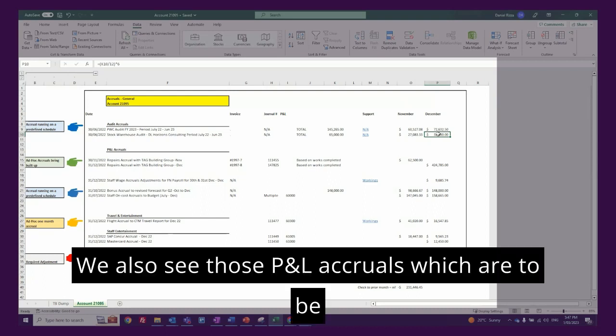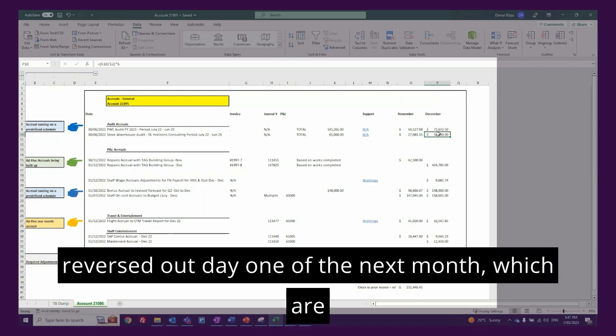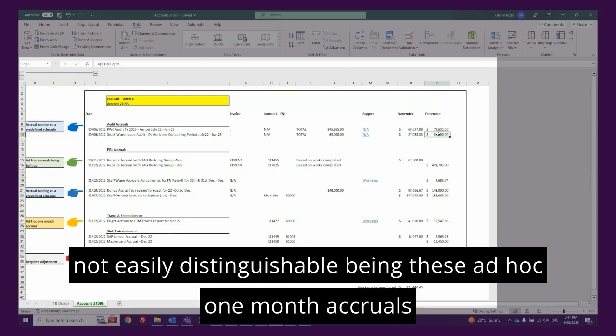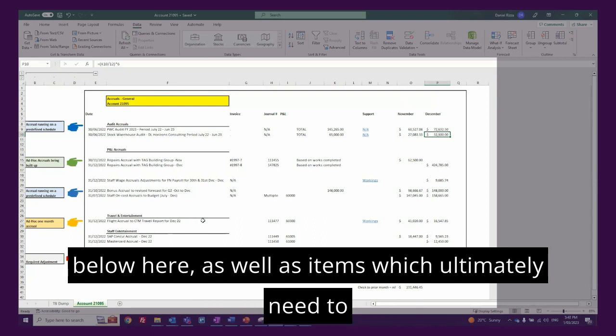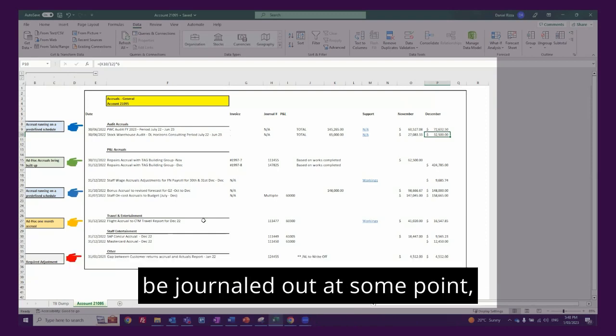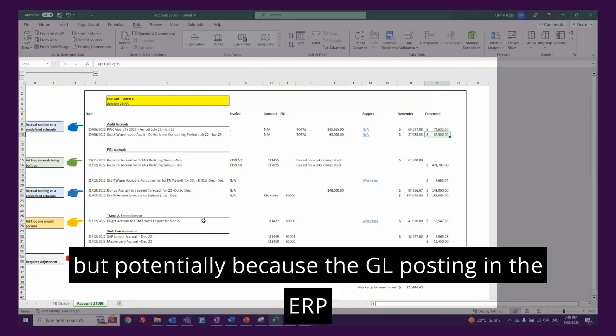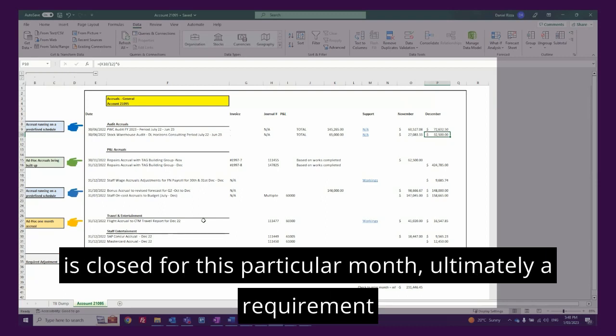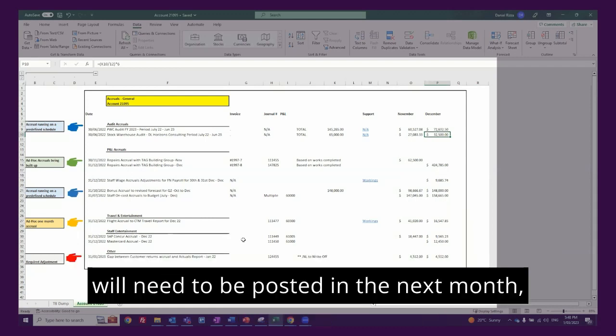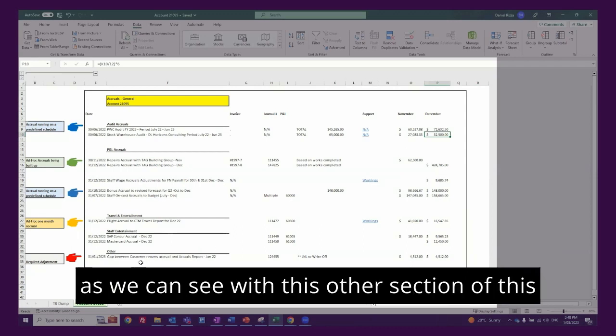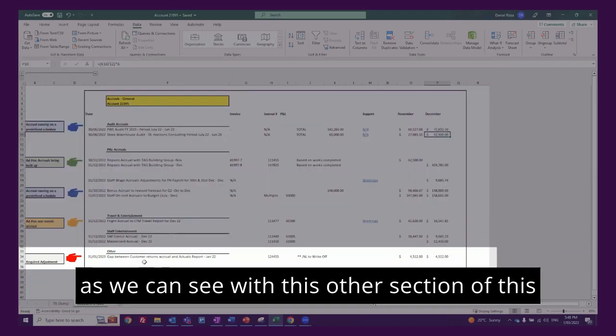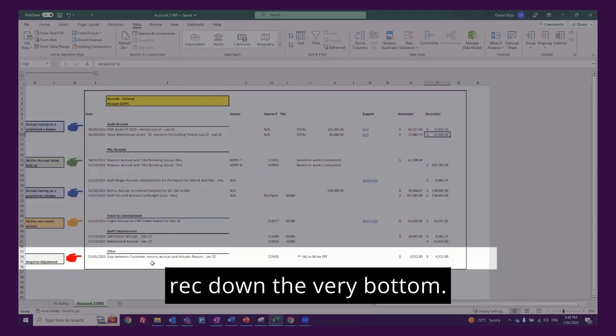We also see those P&L accruals which are to be reversed out day one of the next month, which are not easily distinguishable being there's ad hoc one month accruals below here. As well as items which ultimately need to be journaled out at some point, but potentially because the GL posting in the ERP is closed for this particular month, ultimately a requirement will need to be posted in the next month as we can see with this other section of this rec down the very bottom.